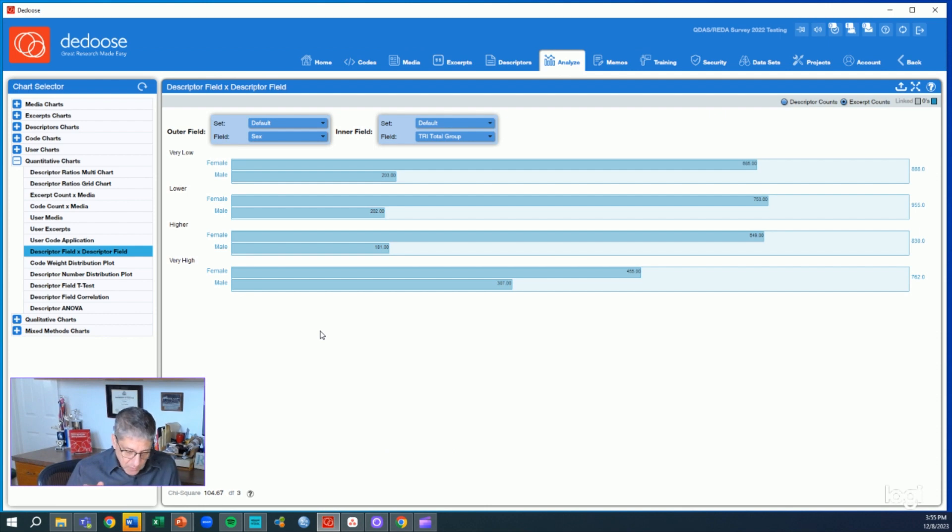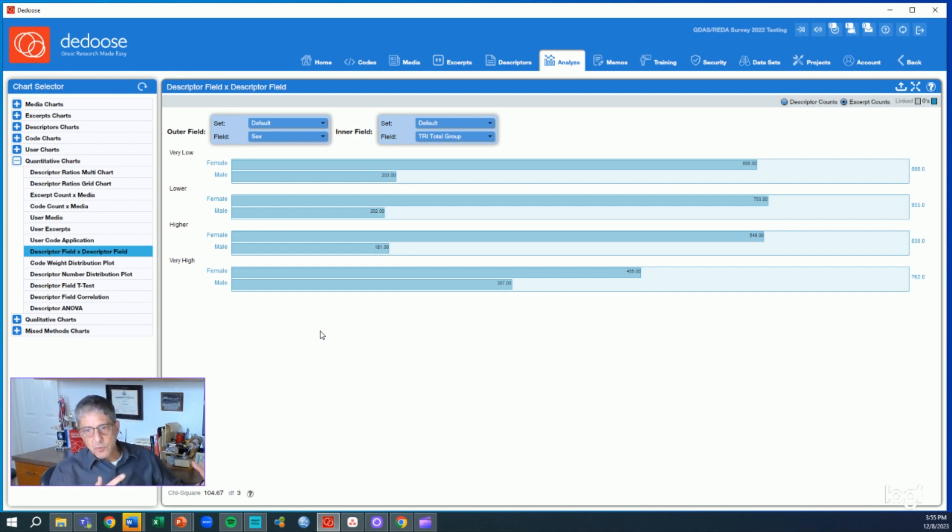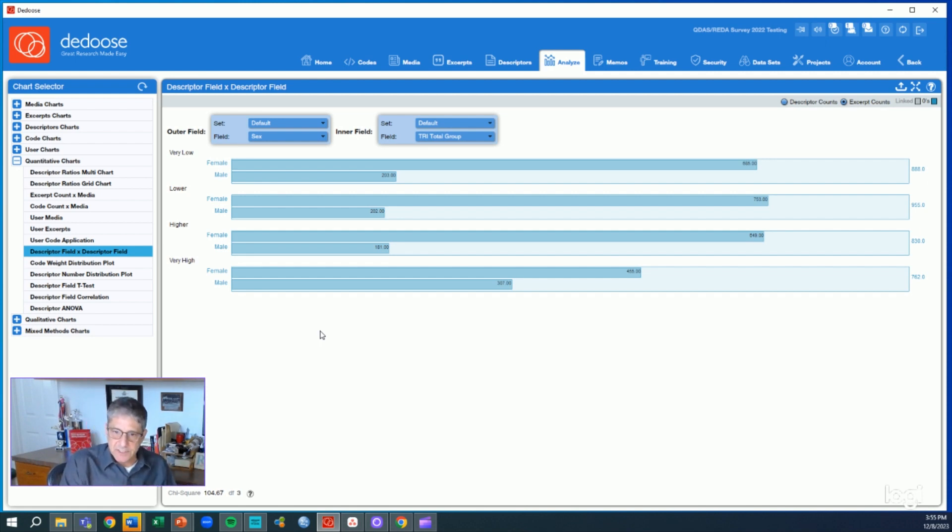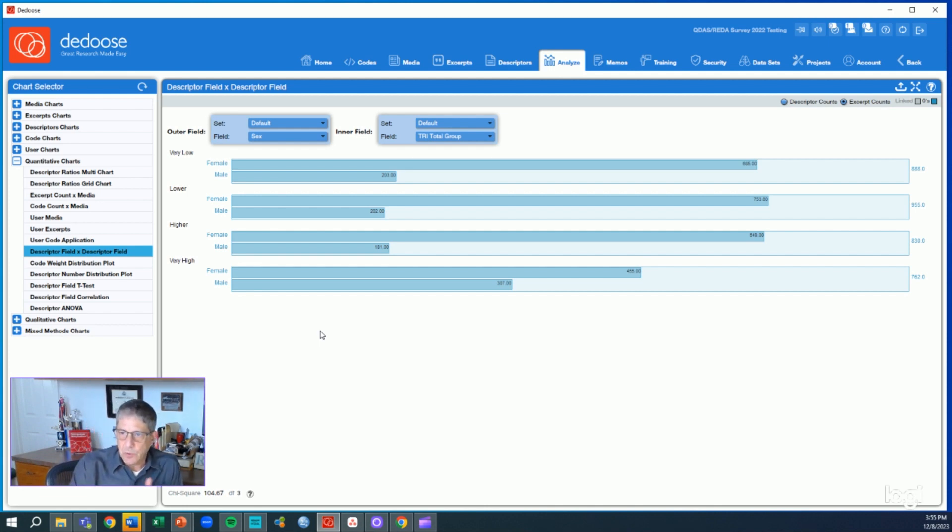From a very mixed methods perspective, this is an example of how Deduce facilitates that process of moving from your data from the more quantitative end of it. These are the number of cases that are within each of these demographic groups across the qualitative, and how we can move back and forth as we start to explore our research questions.